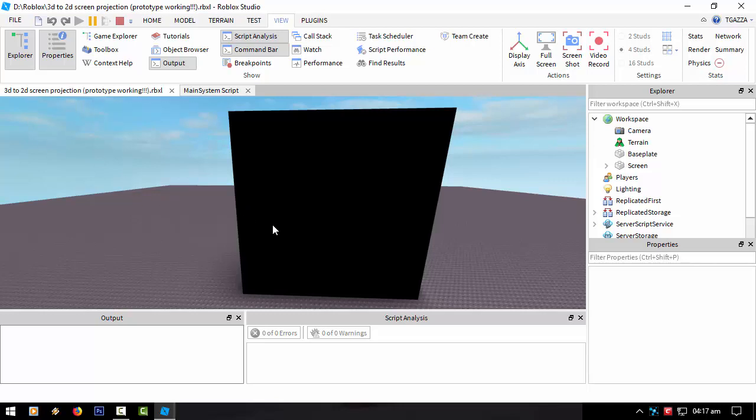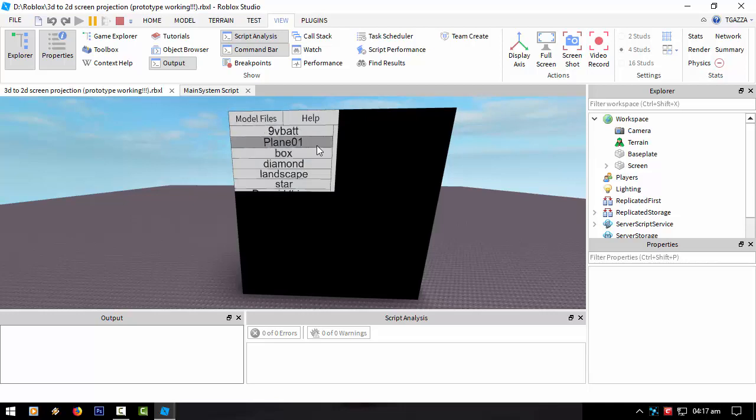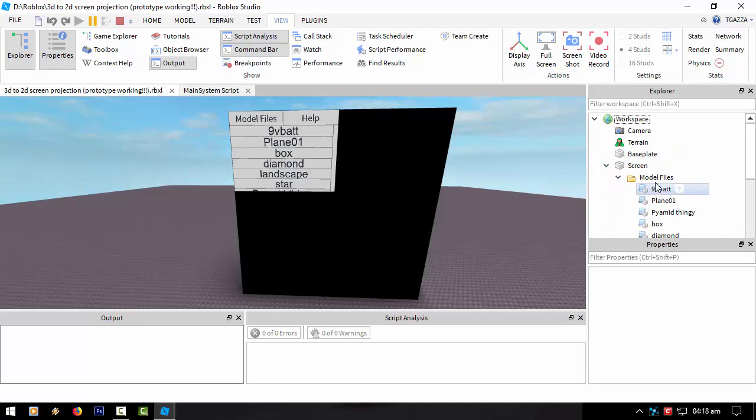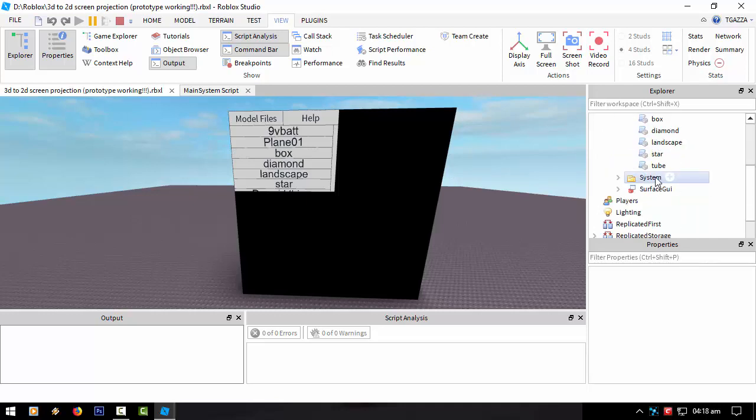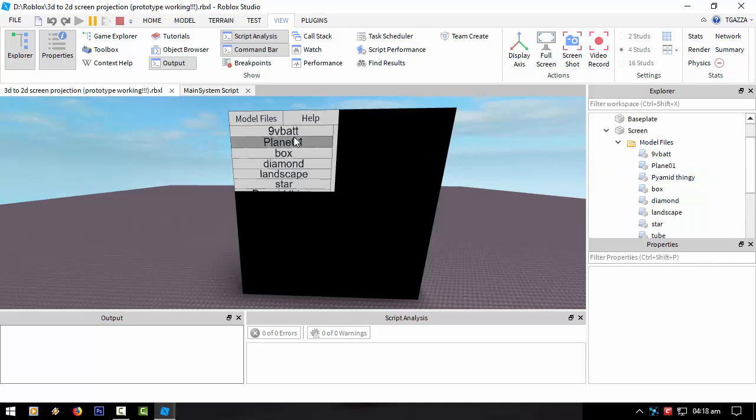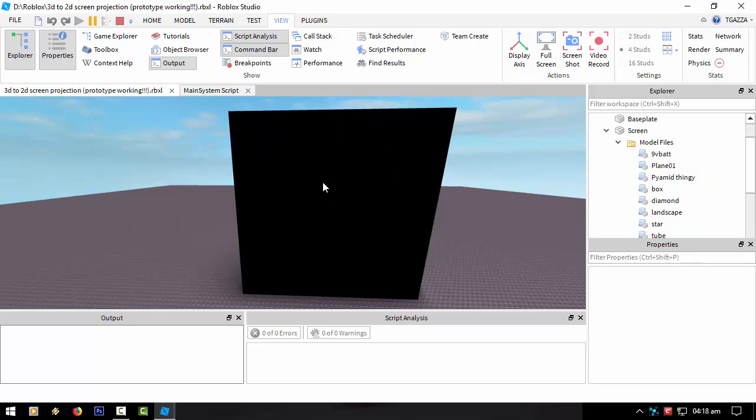I've now made it into a system where you can actually load up models. At the moment I haven't hooked up the help button, but we got all the models here which is basically in this file or folder here. So all you got to do is click the model folders, go up to the screen, and then click on one of these.